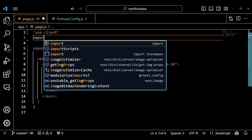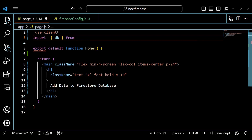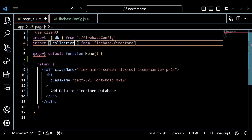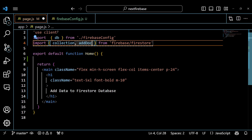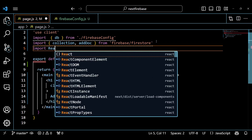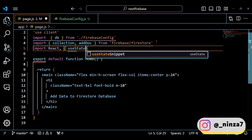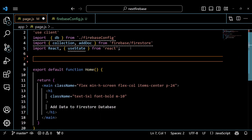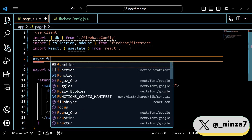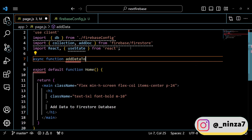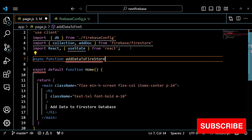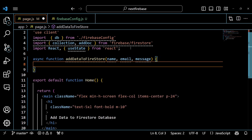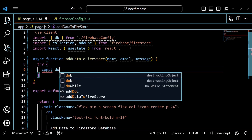The first line of the code says Use Client. This is a directive that tells Next.js to run this code on the client side, not on the server side. Next, just import all the required components and objects.